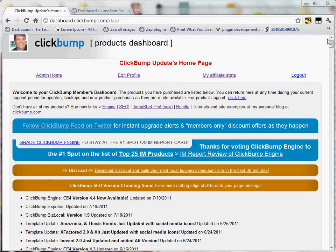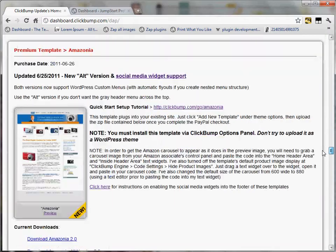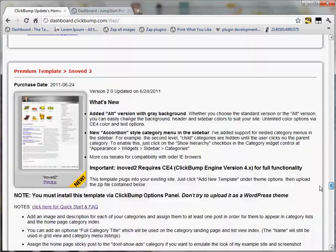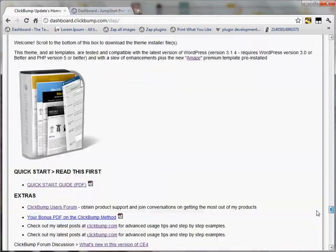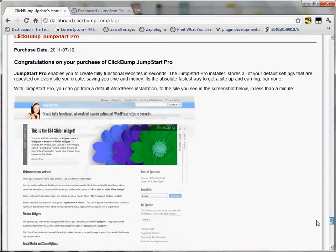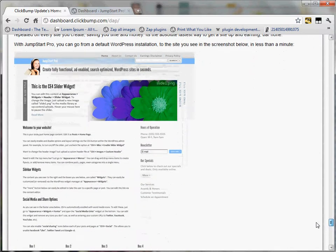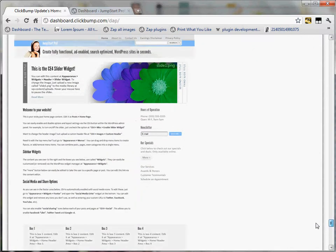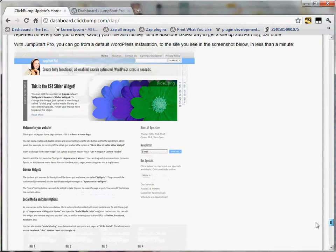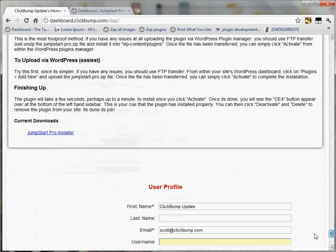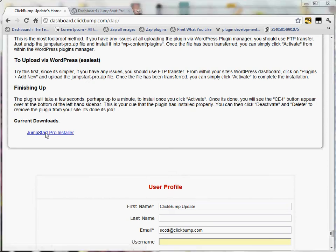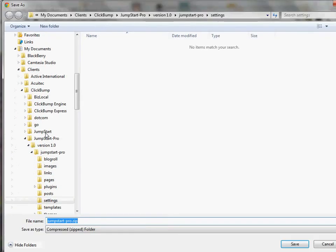When you get there, just scroll to the product box. It's going to be called Jumpstart Pro. There you can see it with some instructions and a visual graphic of what you'll see once you get it installed. Just click Jumpstart Pro Installer here and that will download the product to your desktop.